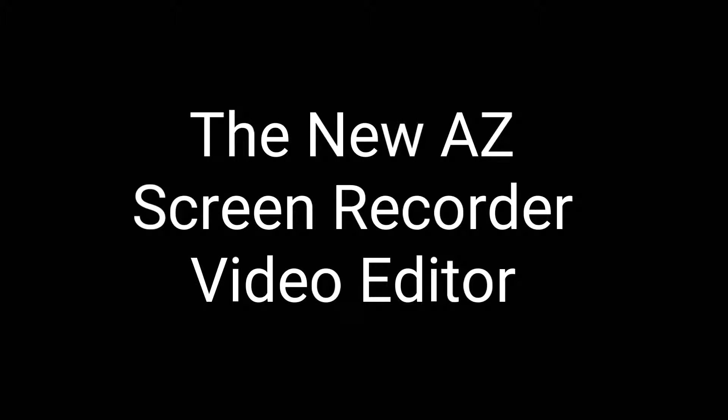Here's something new, the new AZ Screen Recorder video editor.